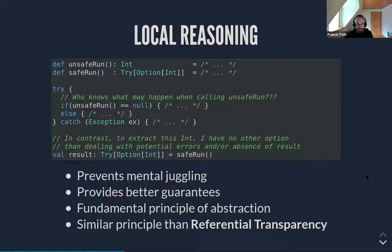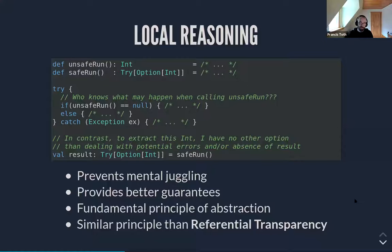Local reasoning prevents mental juggling but also provides better guarantees, since the inputs and outputs of the function are all captured by the signature. Locally reasonable functions also provide better guarantees at runtime — of course extreme situations like a server being unplugged are beyond this, but as far as software is concerned, local reasoning helps. A function that can be locally reasoned about can also be abstracted over to build more complex software. A good analogy is human language — you don't need to explain how a car works every time you talk about one; the word 'car' conveys enough meaning, and you can combine it with other words to express more complex concepts like 'sports car'.